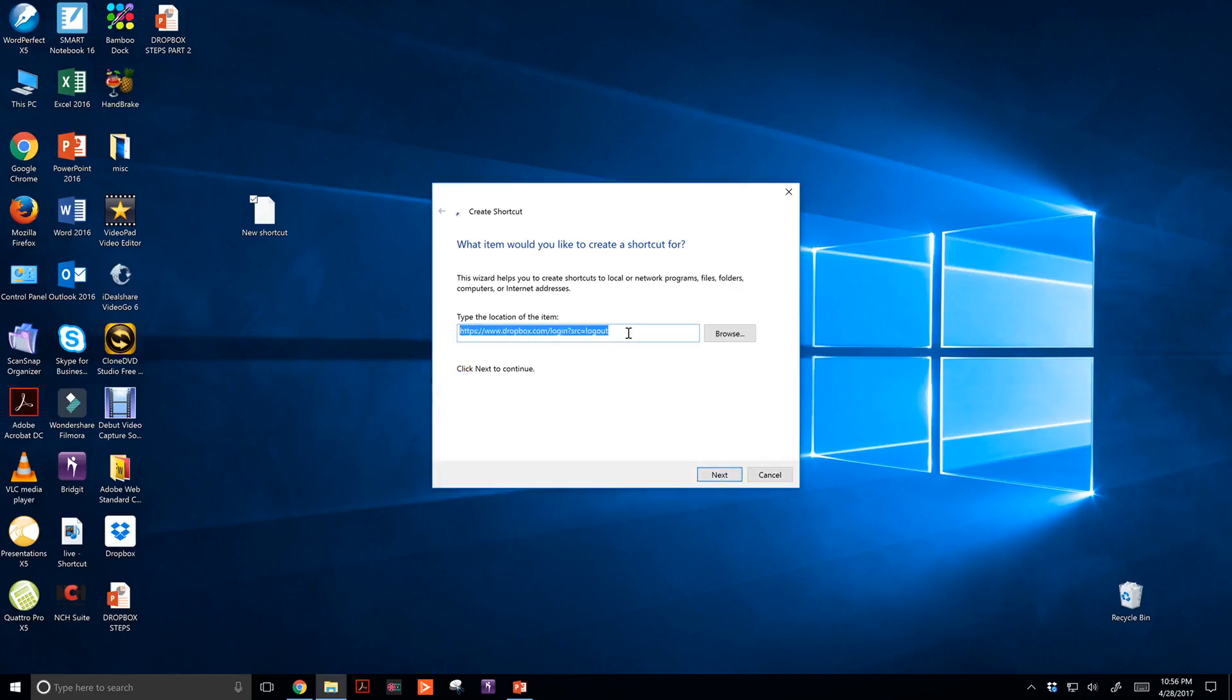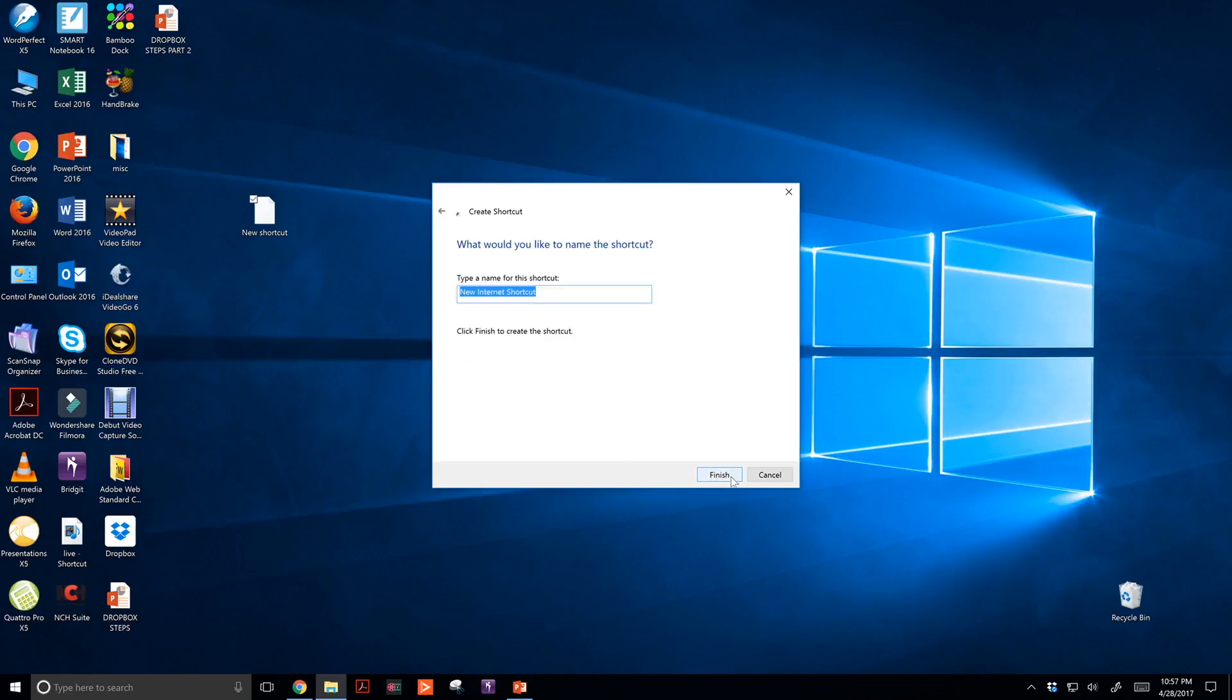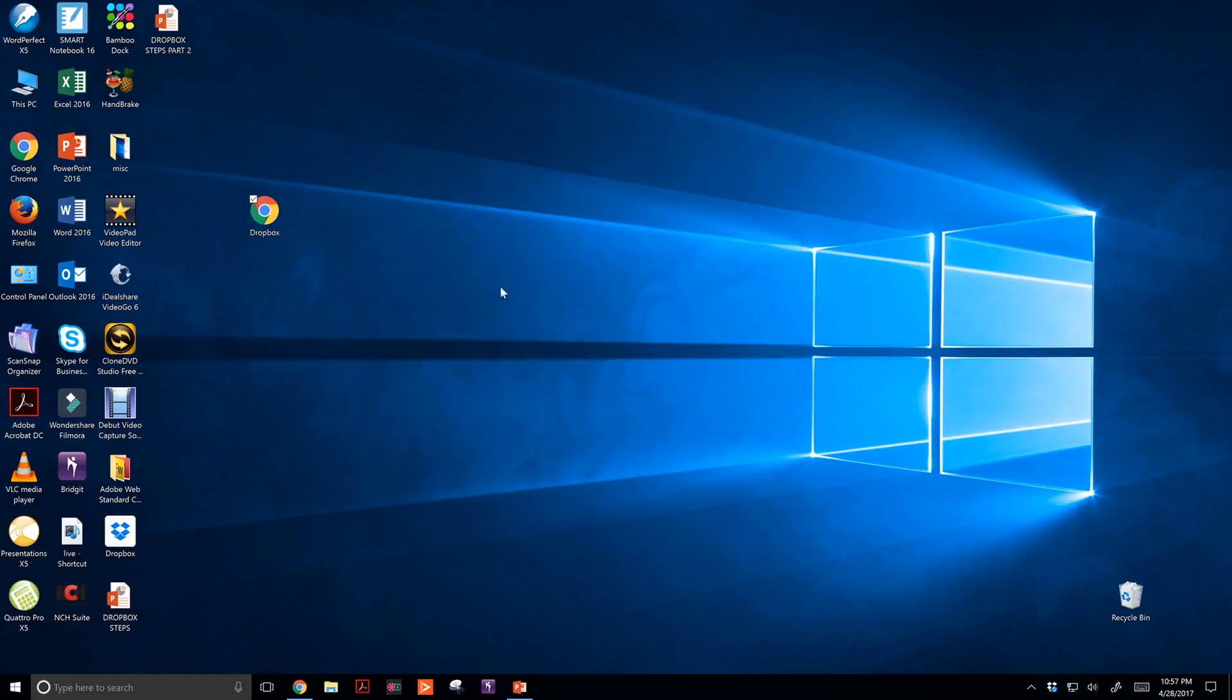I click next and give it a name - we'll call it Dropbox. Finish. Now you notice it looks the same as my Google Chrome icon, but it says Dropbox on it.